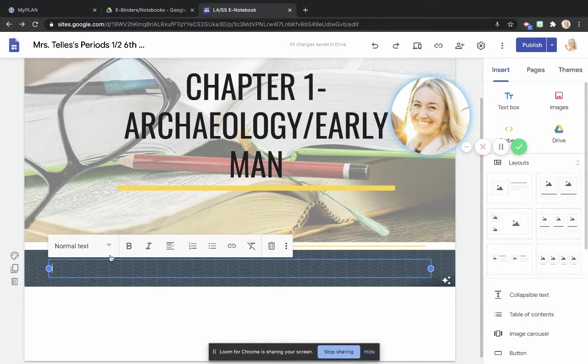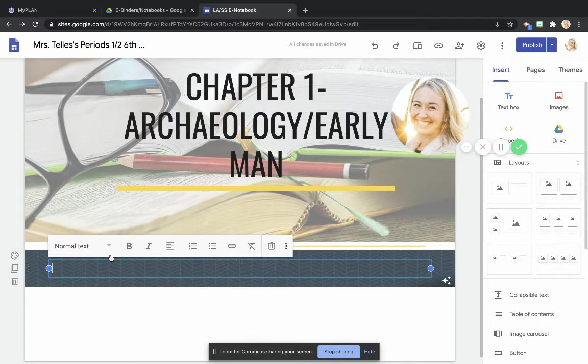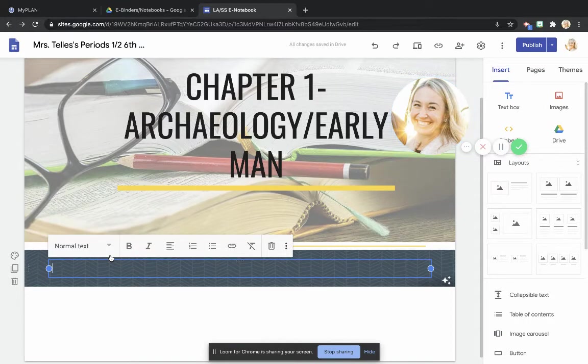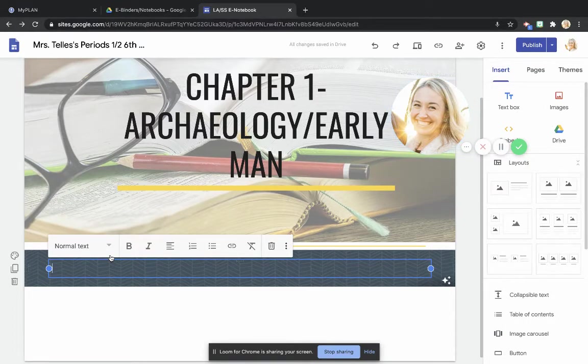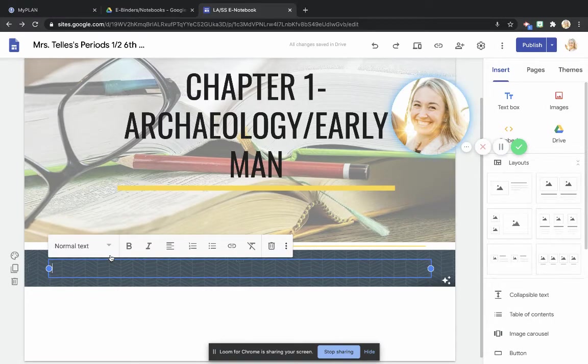So typically we'll have different chapters in social studies and within each chapter there's different sections. Now the essential question is a question that could relate to every single section within a chapter. It's kind of like all-encompassing.